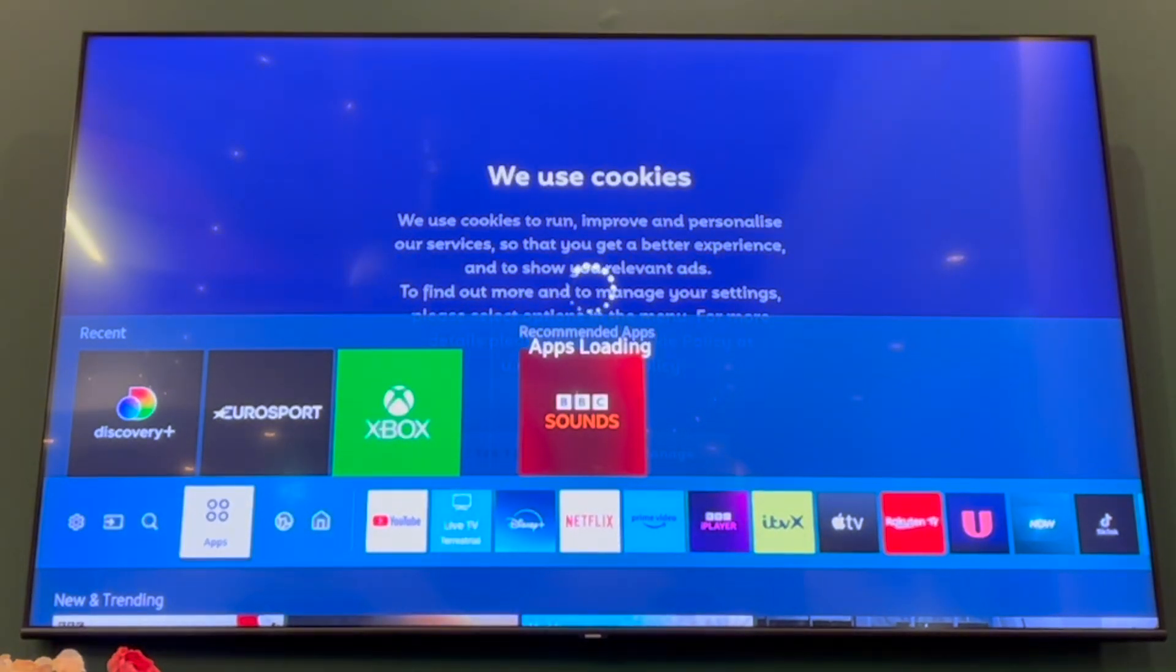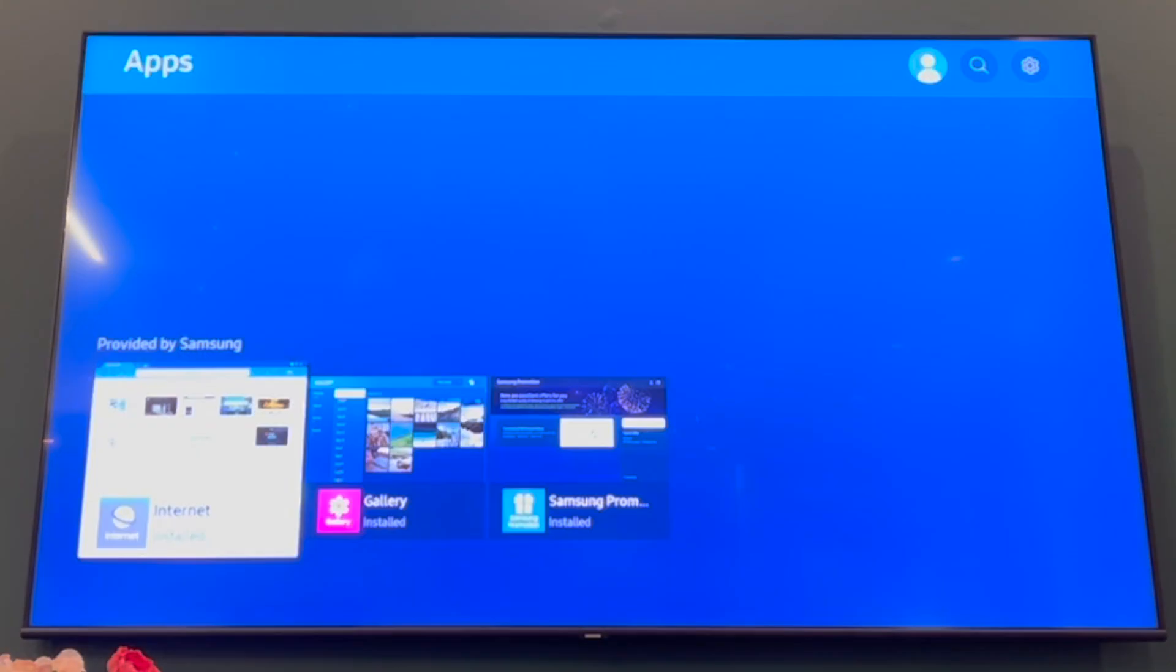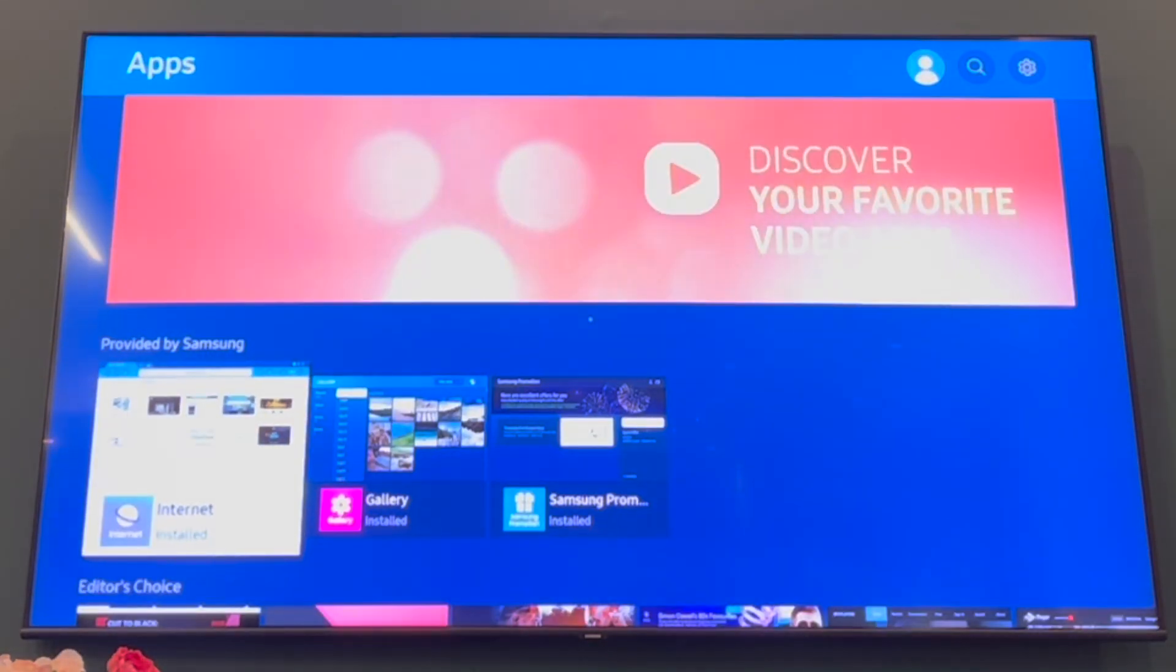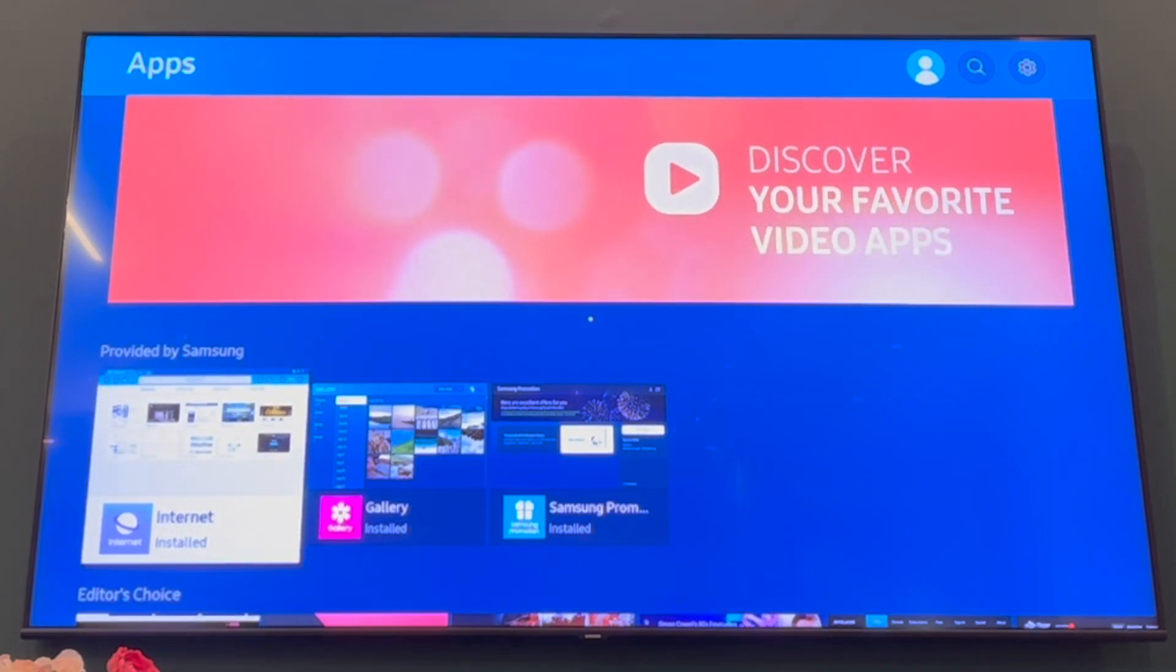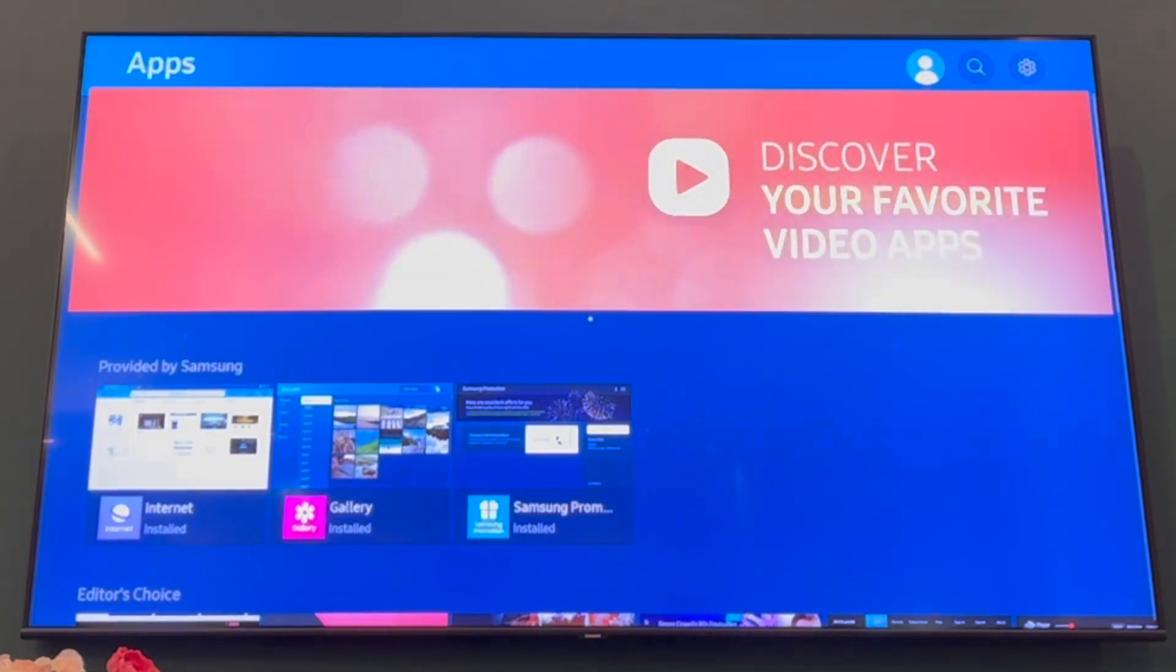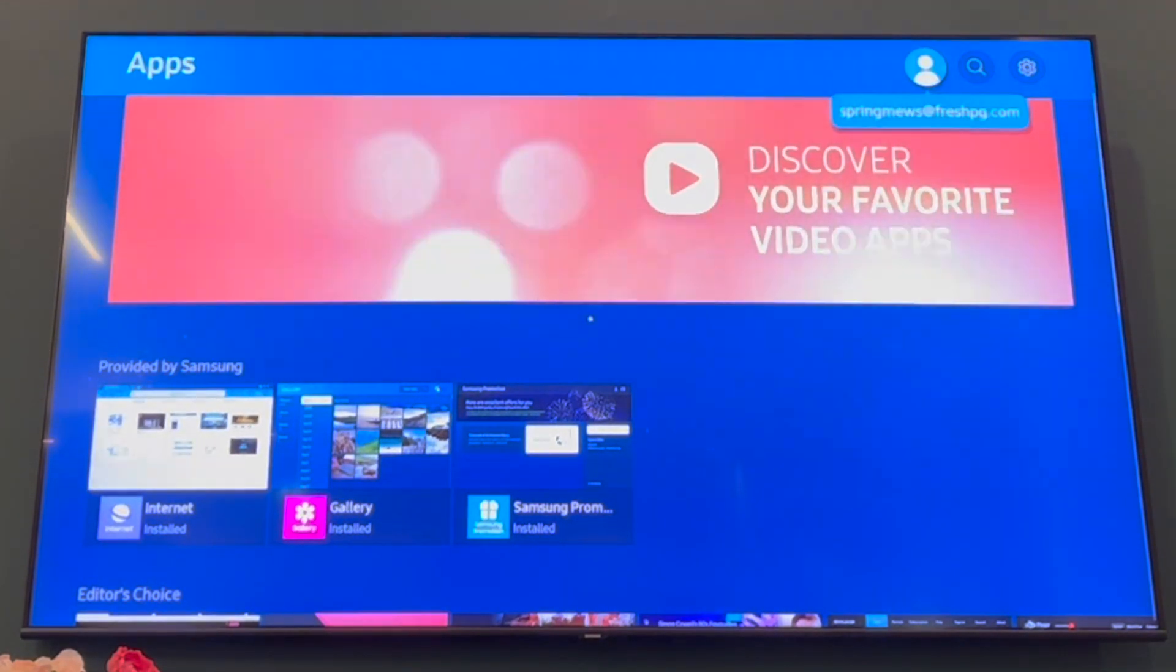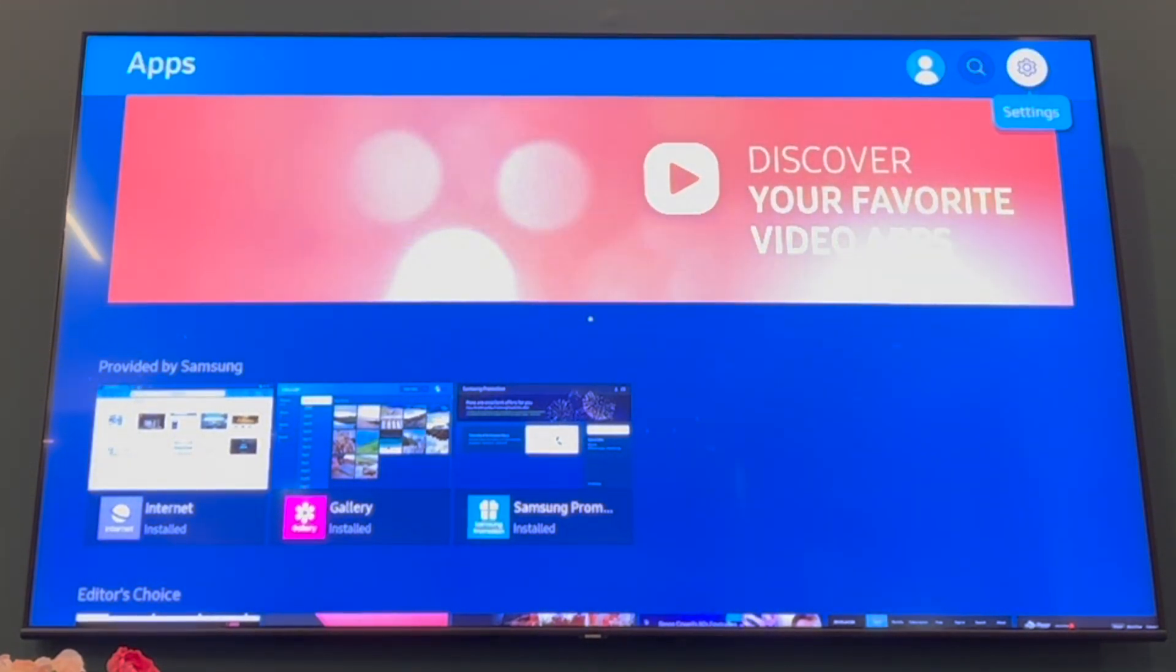Then click the middle OK button to load the apps page. Then you want to go to the top right hand corner by pressing the up, then the right hand side button, then get to settings.